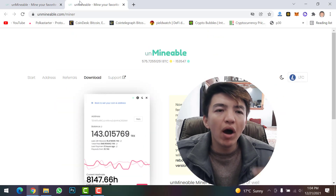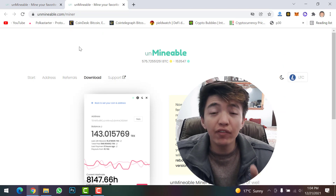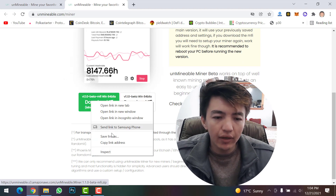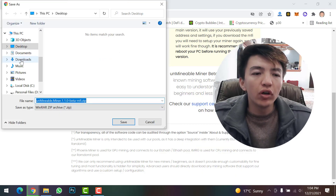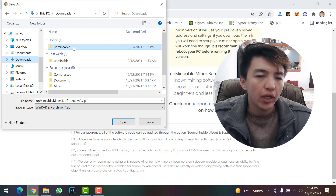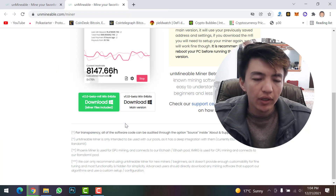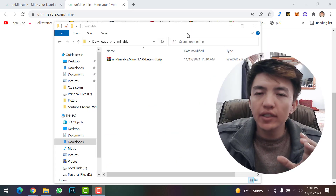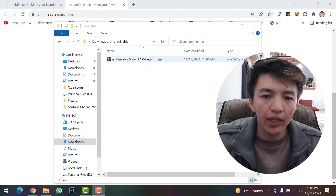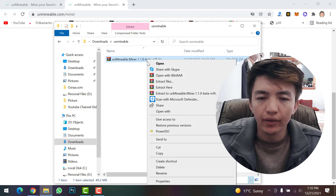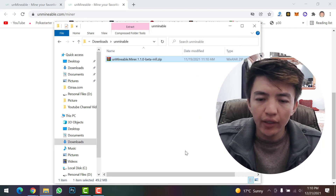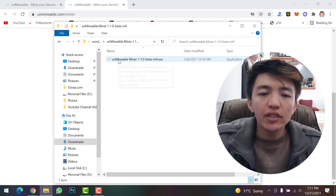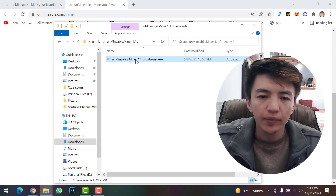Now go to the Unminable Miner download section — I will give the link in the description. Once you're there, scroll down, right-click and click 'Save Link As.' Navigate to the folder you created and added to exclusions, then click Save. Wait for the download to complete. Once done, go to your Downloads folder, right-click the file, click 'Extract Files Here,' and click OK. Wait for extraction to complete, then open the folder.